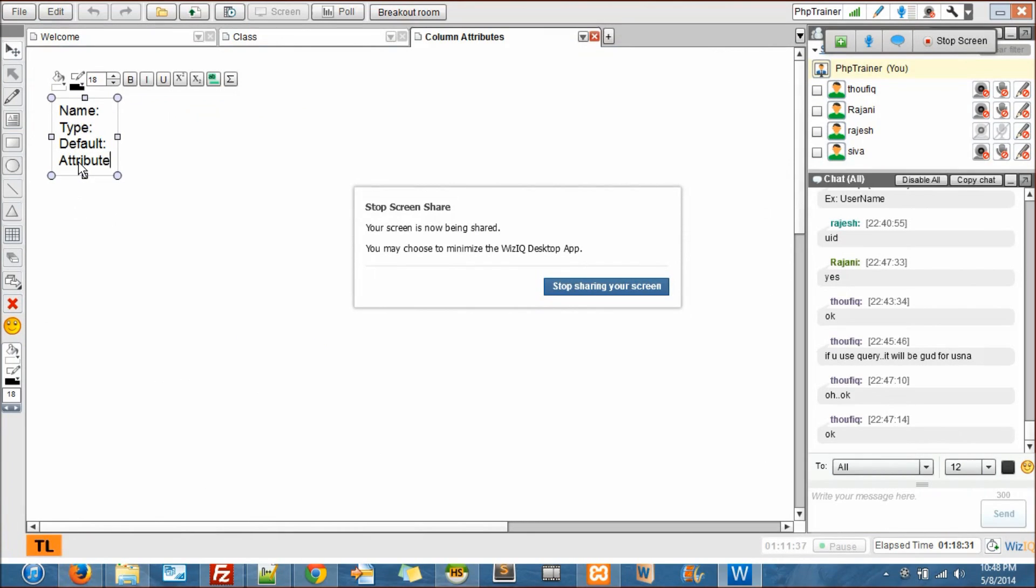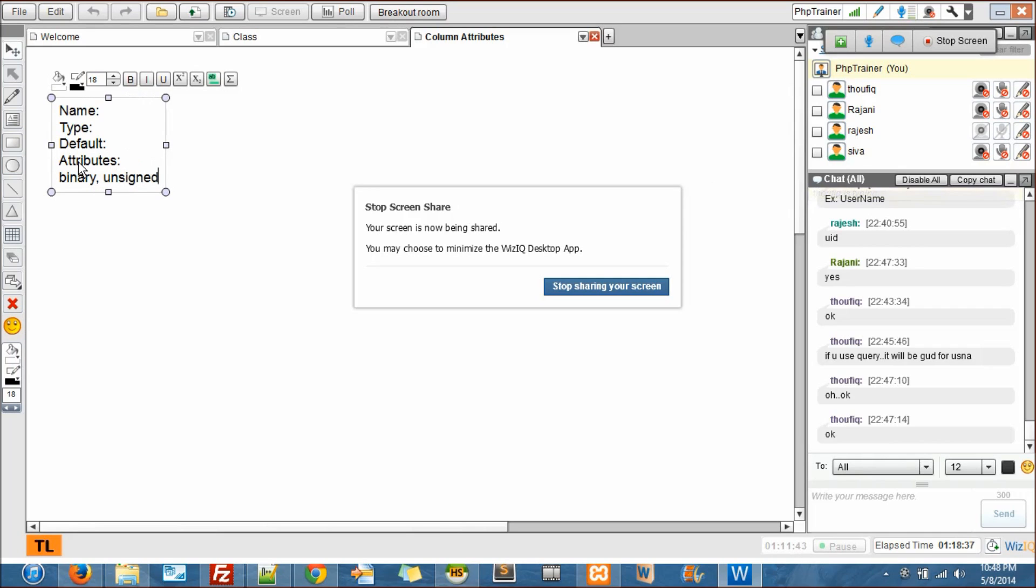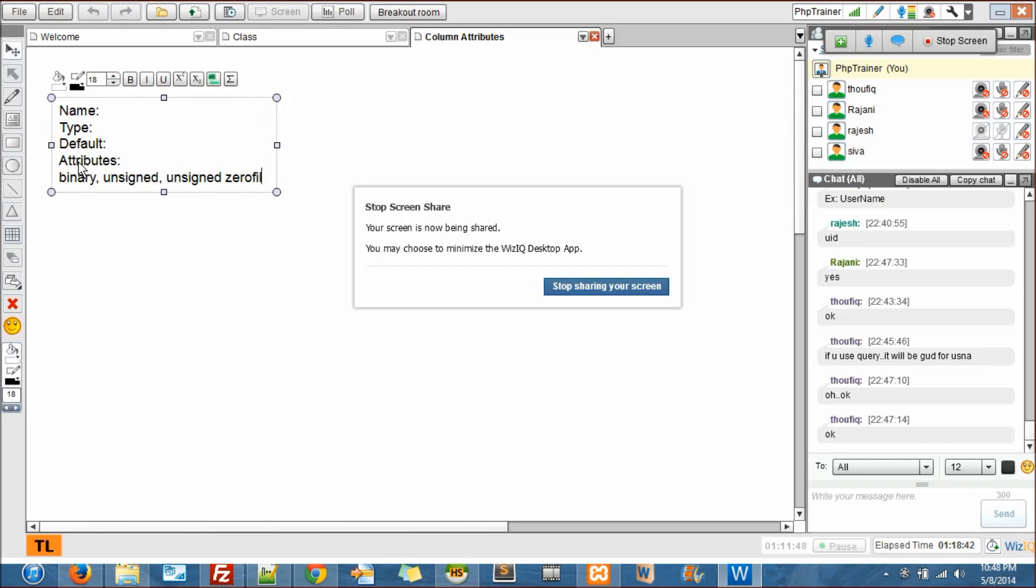Default value to be inserted when you supply null. Then there is one more called attributes. There is an attribute called attributes.